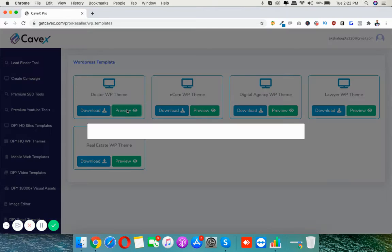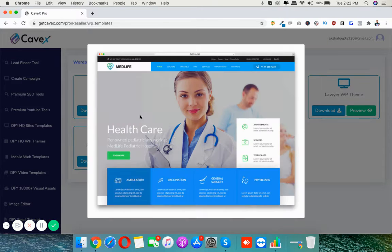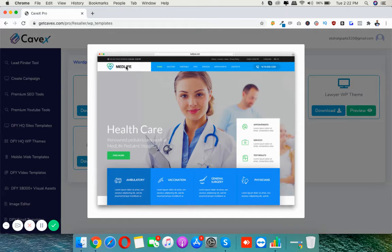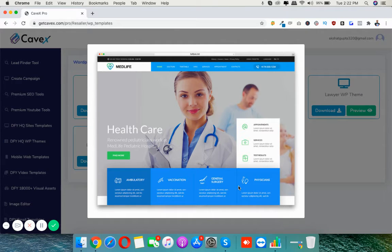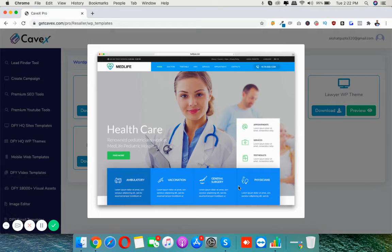Suppose if I want to see Doctor, then I can simply preview here. So here's what the theme looks like. If you are a WordPress owner or if your clients are running WordPress sites, then you can simply install this theme on their server on their WordPress site.